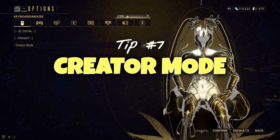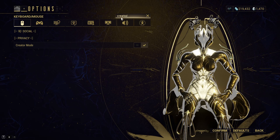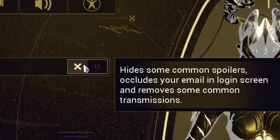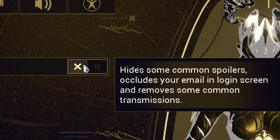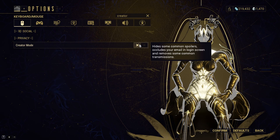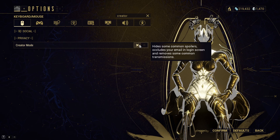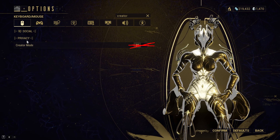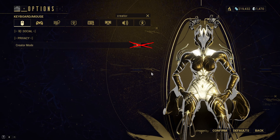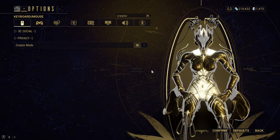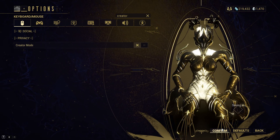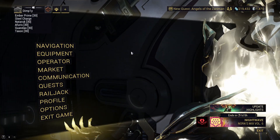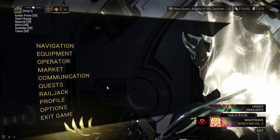Tip number seven: creator mode. Creator mode being on will hide your email address, but it will also hide certain story progression features. I would recommend keeping this off and hiding your email in some other way if you create content. Fair warning though — please do make sure to have this setting on during your New War playthrough.